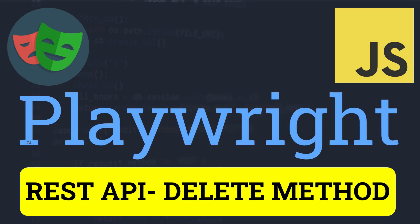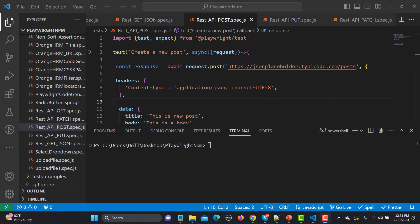Hello everyone and welcome to this Playwright tutorial. In this tutorial we will learn to automate a REST API with the DELETE method. Let's begin. In our previous tutorials we learned how we can automate the REST API with the POST, PATCH, POST and GET method. Now let's see how we can automate the REST API with the DELETE method.